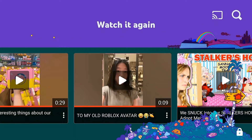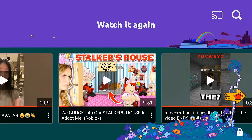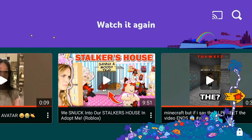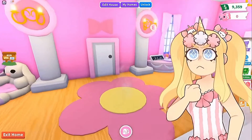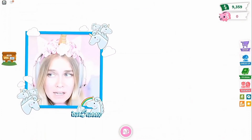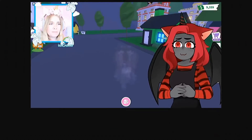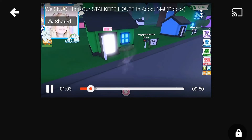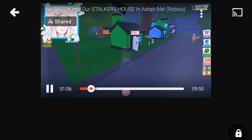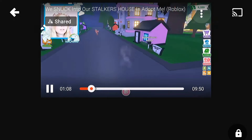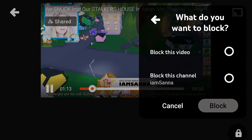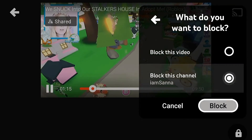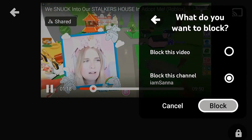If we want to block a channel — let's say the I Am Santa channel — we can start playing one of her videos and tap the screen. There's a menu up here, the three dots. Tap on that, and there's a block option. Select that, and there's the option to block this channel.